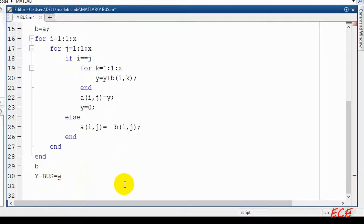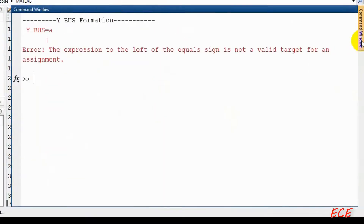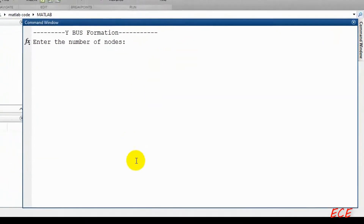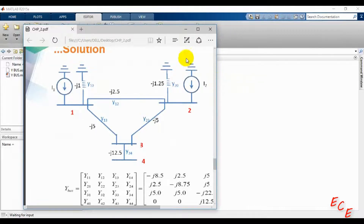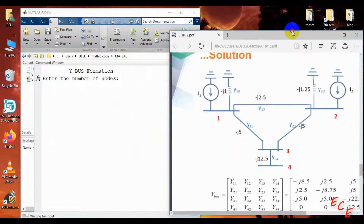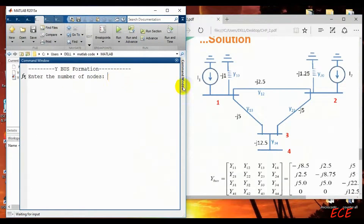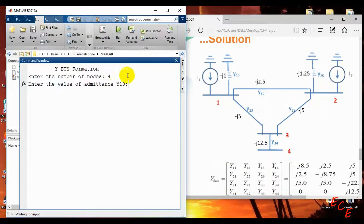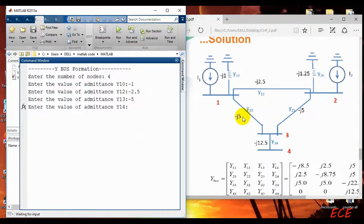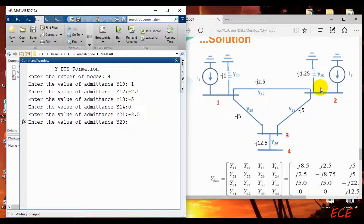We will display matrix B, and the Y-bus will be inside matrix A, assigned to the variable Ybus. Let's run it. Now we can see this. So let's input the values from the image. How many nodes are there? We have four nodes. Now Y10 — that is our self-admittance — is minus 1. Y12 is minus 2.5, Y13 is minus 5, and Y14 will be 0 because there is no admittance there.